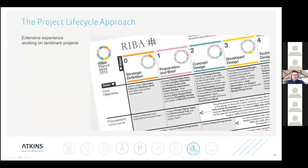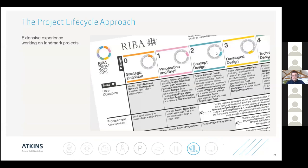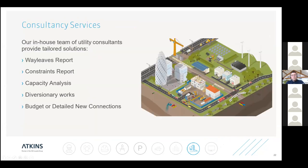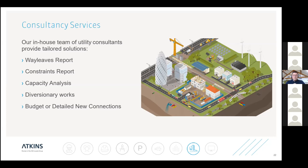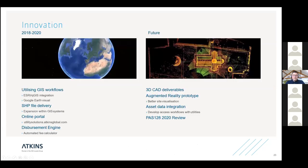Following that we follow the RIBA project life cycle. So as your project moves along, your relationships with various utilities, whether they have apparatus on site, you can look through existing legal information. We provide things like Wayleaves reports. As you go through the site, you will look at maybe diverting those existing assets. You might be interested in capacity, you might be interested to know what constraints there might be. There's a few different services we can provide later on in terms of diversions, capacity analysis, but also for various developers, we look at budget and detailed new connections as well.